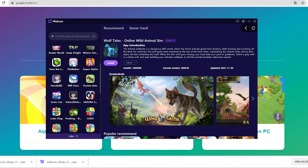Hey guys, today I'm going to show you how to download Wolf Tales to your PC using the Waku emulator. This is a pretty light and smooth emulator, so if any of you guys are using low-spec laptops or desktops, be sure to check it out. I've left the link to the emulator in the description below.